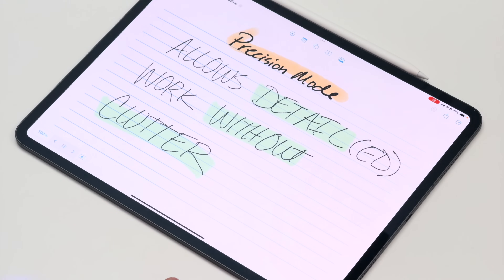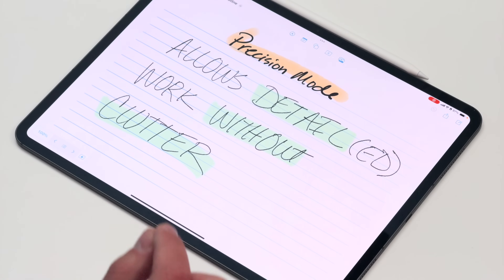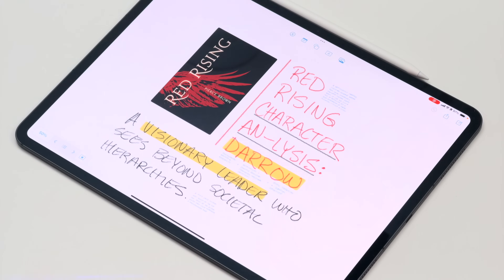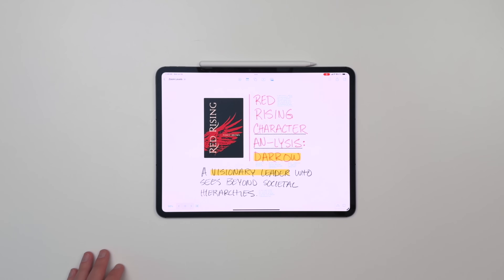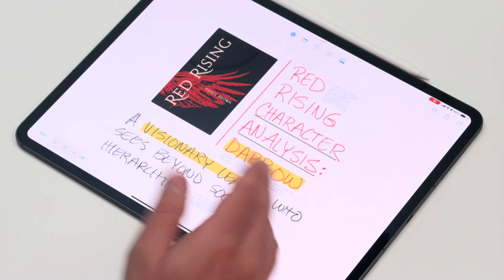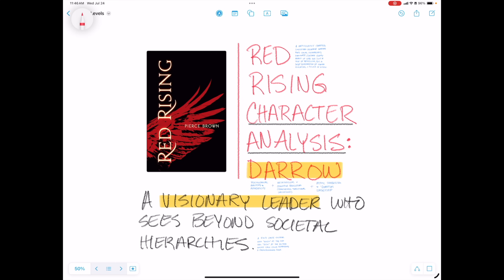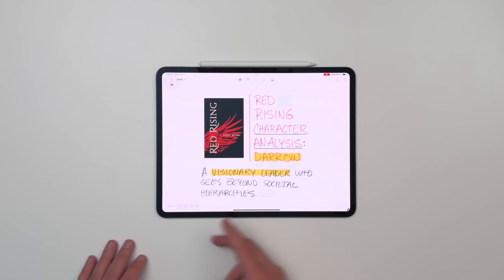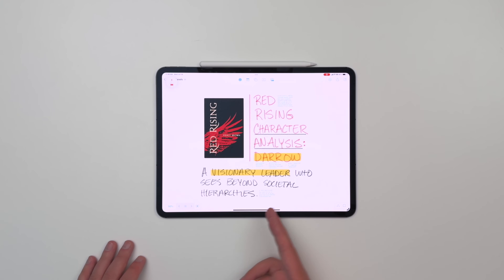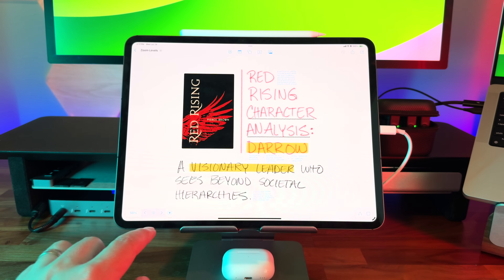There's another way that I really like to use scenes and it's precision mode. I think of this as zoom levels that let me go from seeing a broad overview of something to dialing in to the little details. I put together this example for a book I've been getting into lately called Red Rising by Pierce Brown — didn't expect to like this book so much, it's actually really interesting. Part of what makes it interesting is the main character, Darrow. This is kind of a top level analysis of Darrow: he's a visionary leader who sees beyond societal hierarchies. That's a very succinct top level overview.